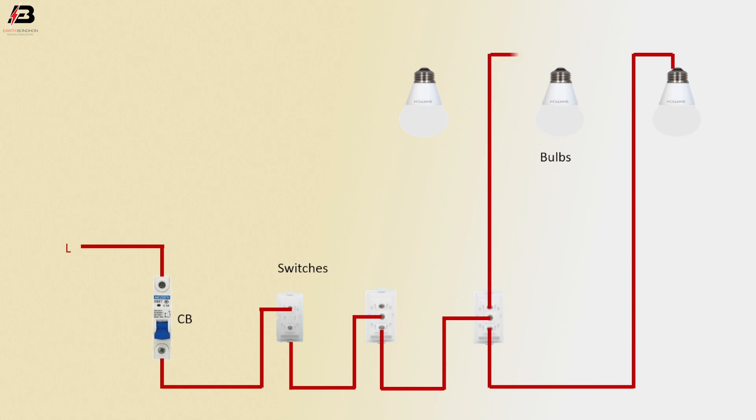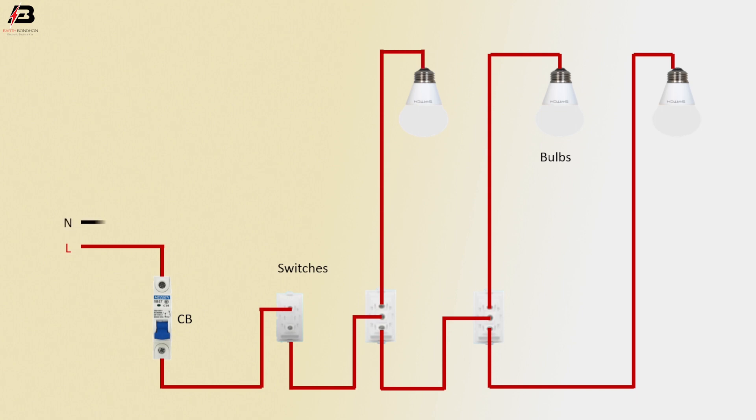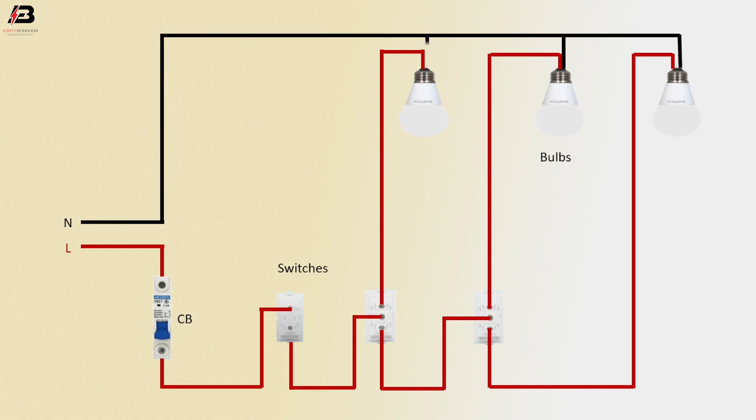Press connection from switch 3 L1 terminal to bulb 2. Press connection from switch 2 L1 terminal to bulb 1. Neutral connection connected to all load bulb 1, 2, and 3.